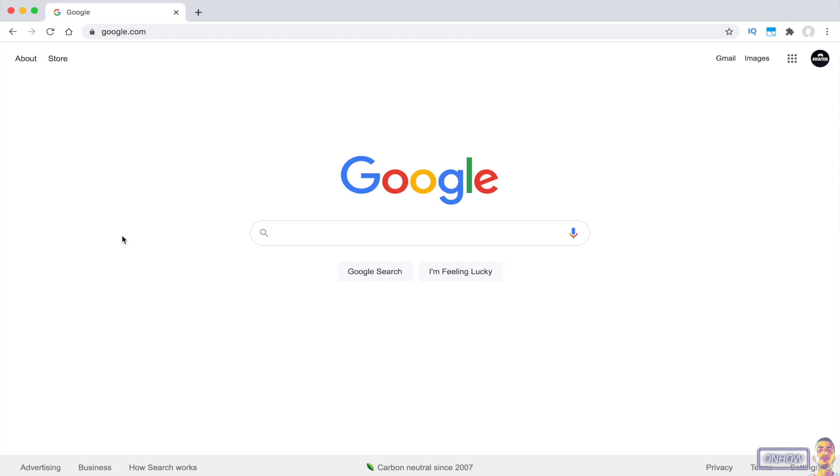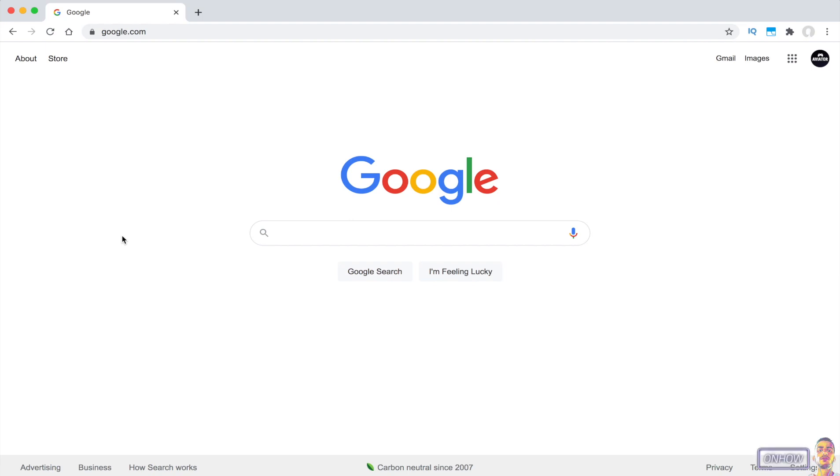Hello everyone and welcome to onHout channel, the place where every day you learn something new. Today I will be showing you how you can enable dark mode on all websites on Google Chrome browser, and it works on all systems: Mac, Windows, or Linux, whatever you use.